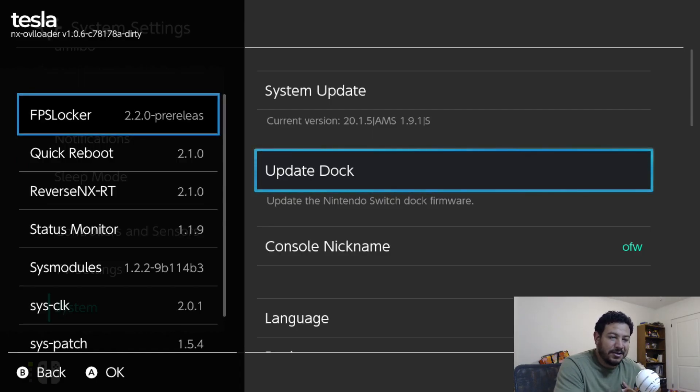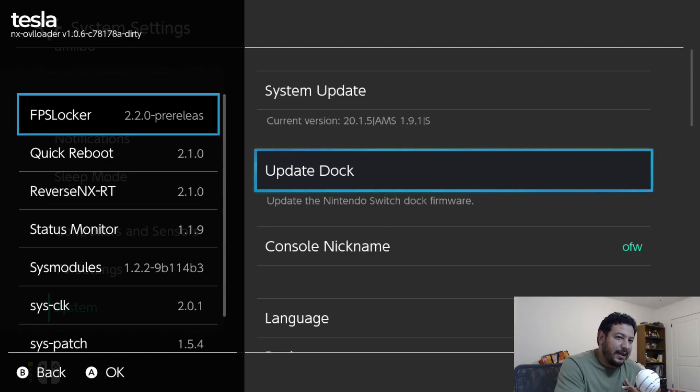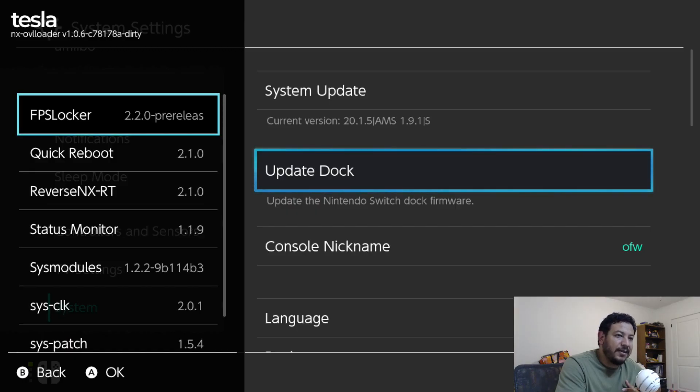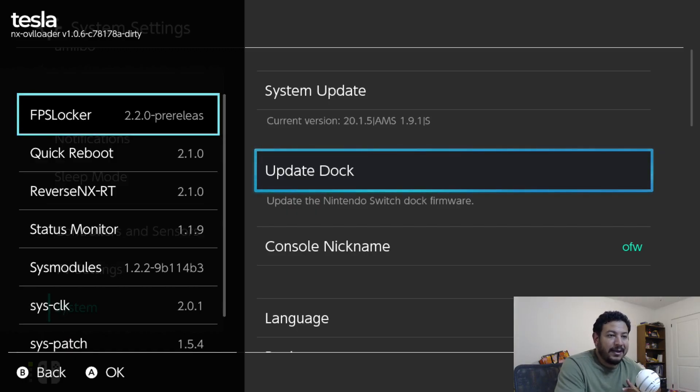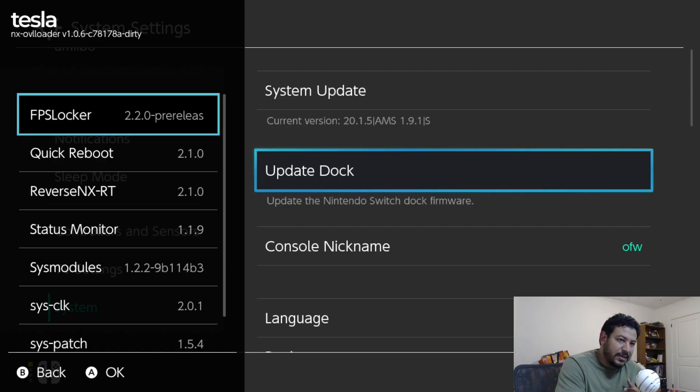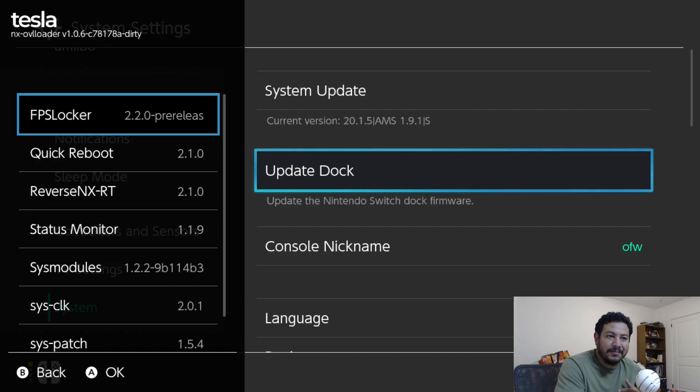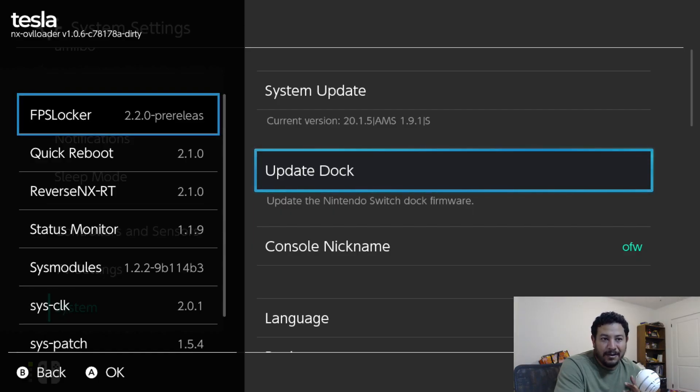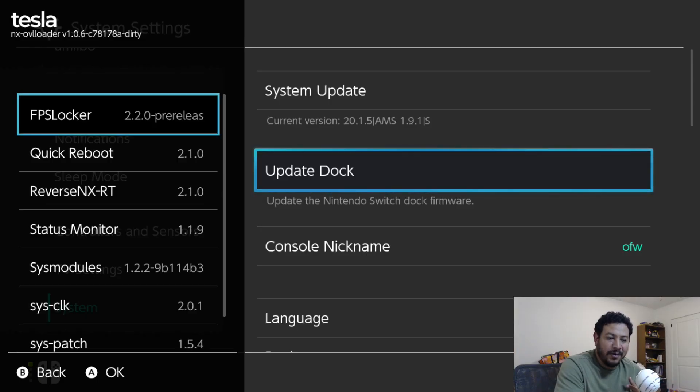In this pack it's going to be Tesla menu. Now I've been seeing the comments that y'all have been leaving me. Those of you that have updated to the latest Switch firmware, which is right now 20.1.5, have been trying to use Tesla menu and it's just not working for you or there is no updated version out there. So that's what I went ahead and did. I built Tesla from source and I have it working right now on the latest Switch firmware which is 20.1.5.